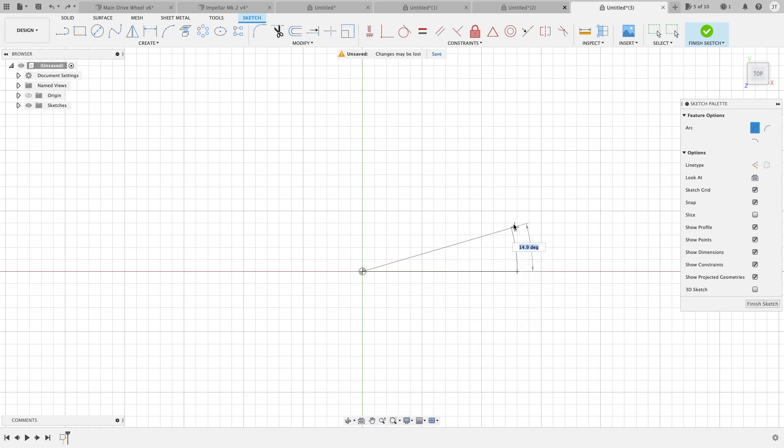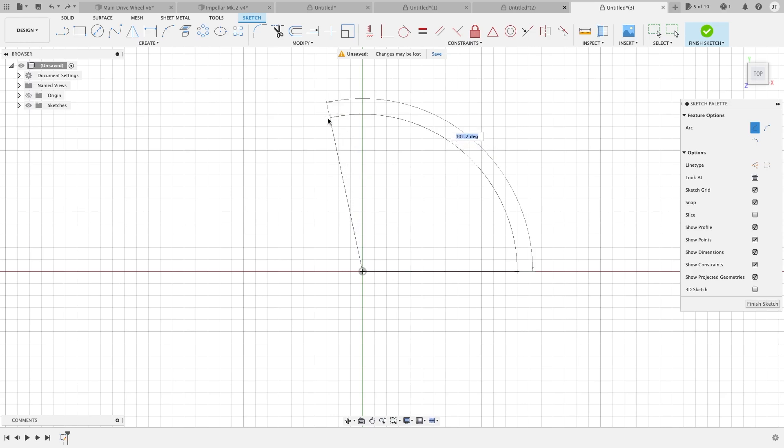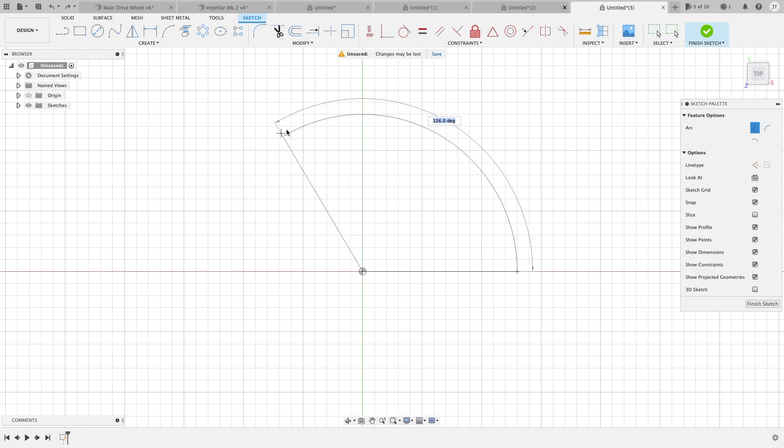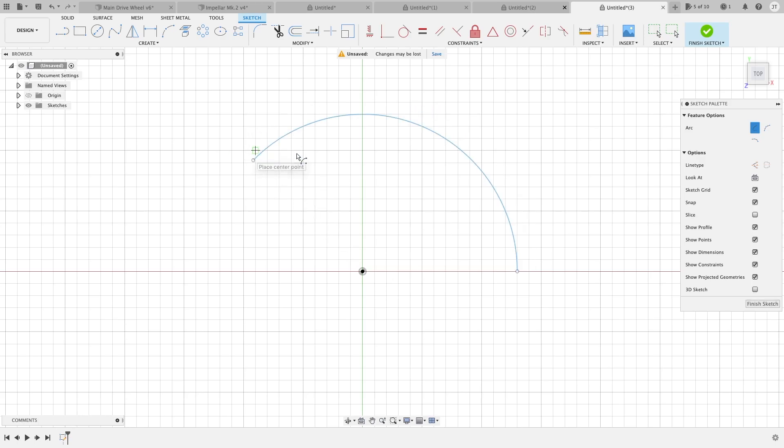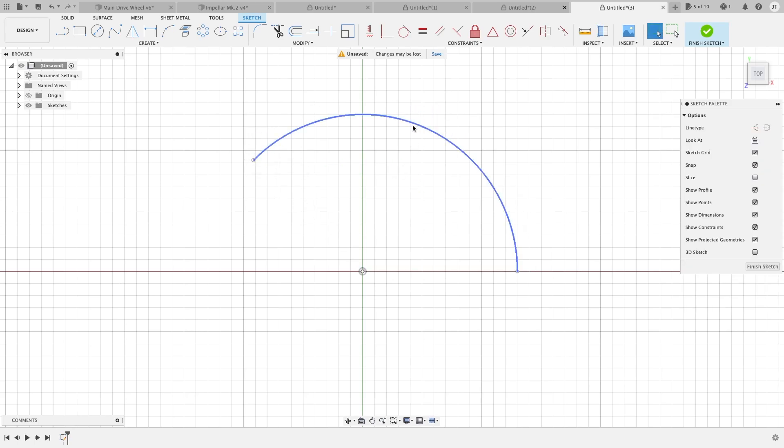You can either go in either direction once you click, and you can specify a certain degree or angle that you want the arc to be. We'll go 135, and it will then specify the arc. Pretty snazzy.